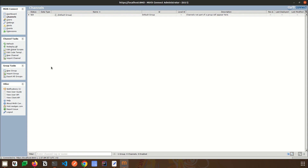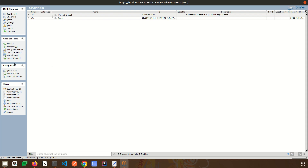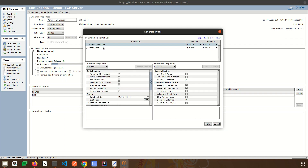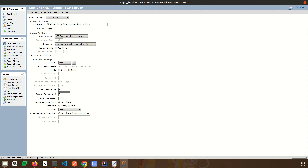Let's create our first channel. We will be looking at Mirth Connect as an HL7 parser. I will first create a group, give it a name, and save the group changes. To create a new channel, click on New Channel and give it a name — TCP Server. We will be creating a TCP server for this channel. You can set the data types here; right now we will be using HL7 as the inbound message type. You can also change it to JSON, raw, XML, or any other format according to your requirements.